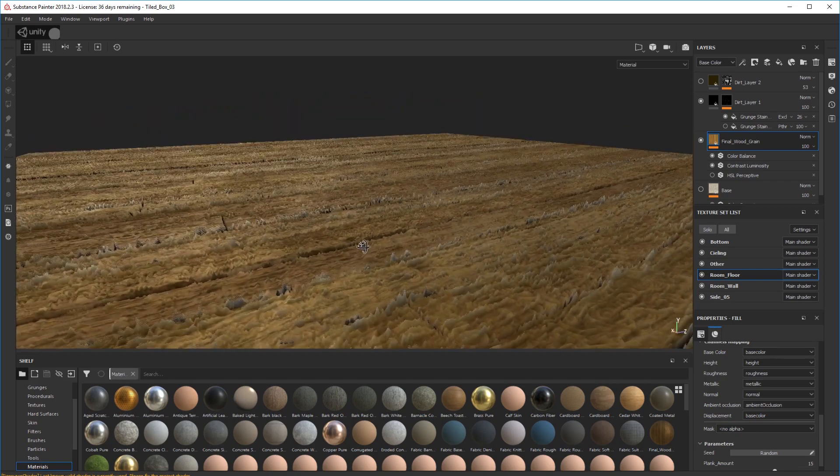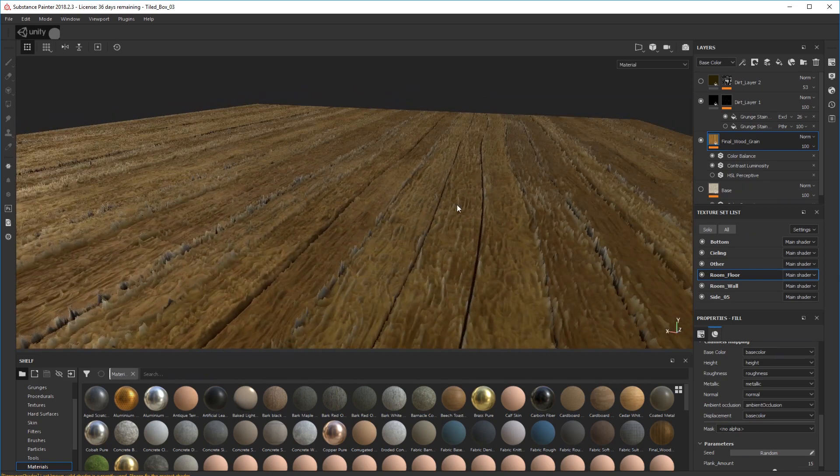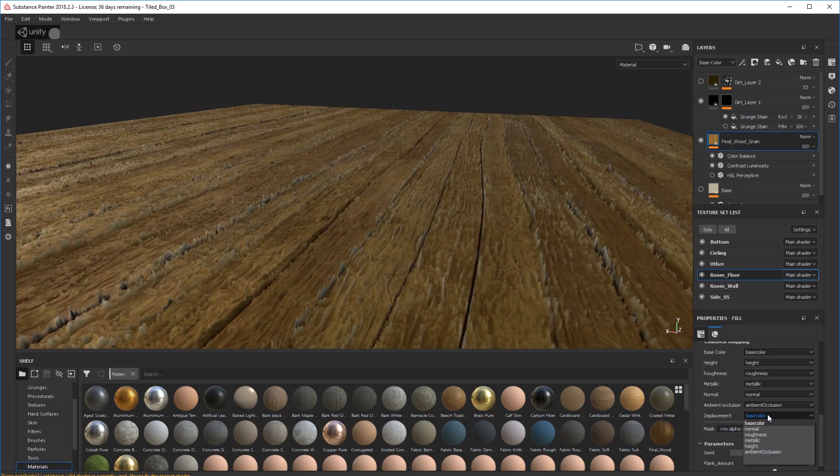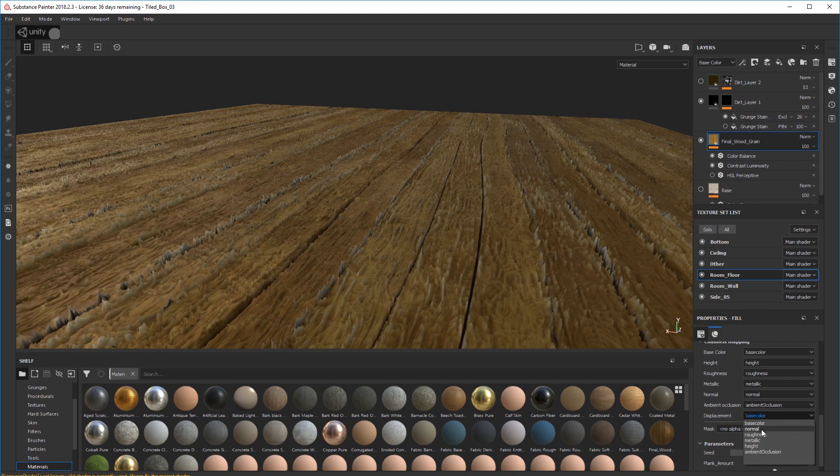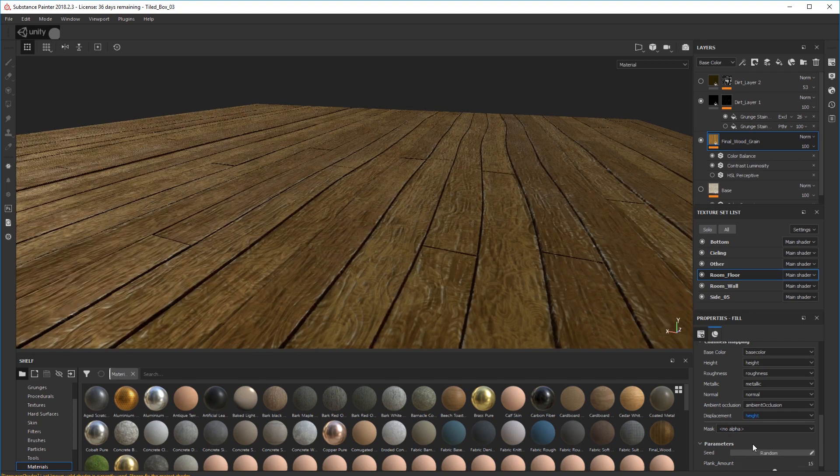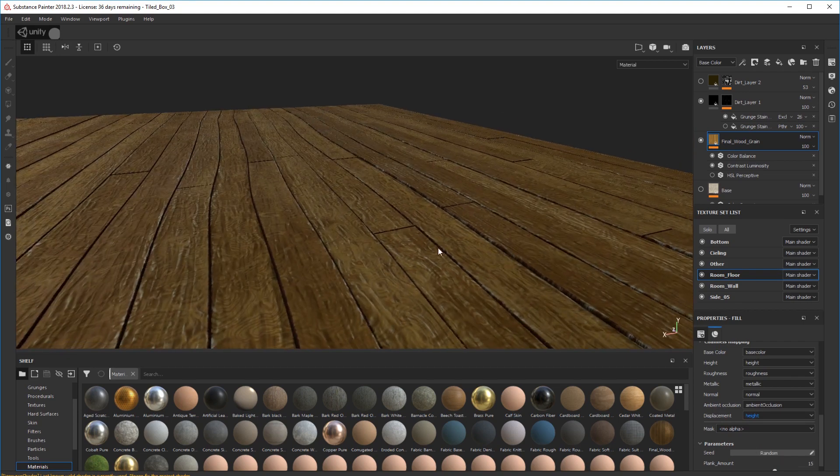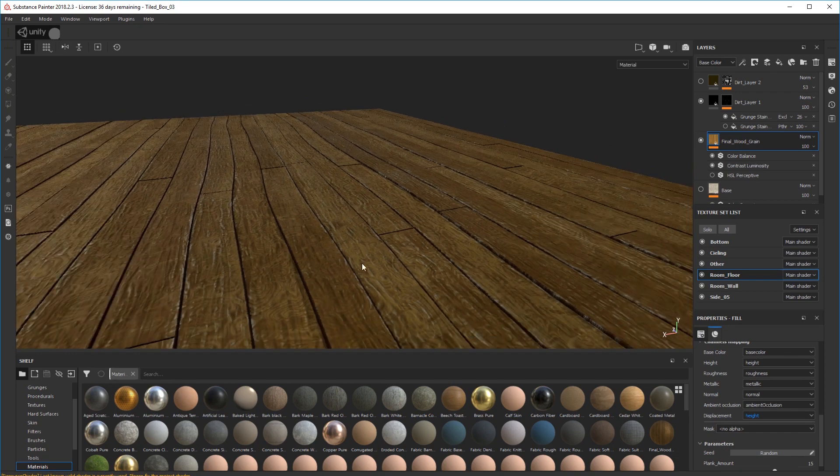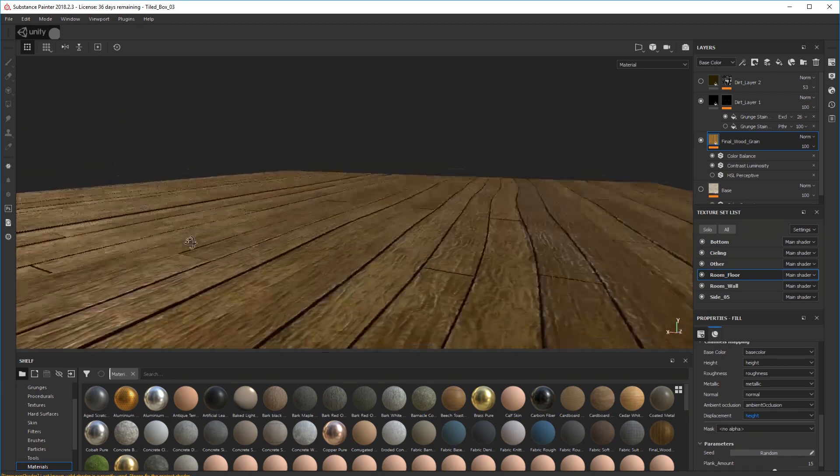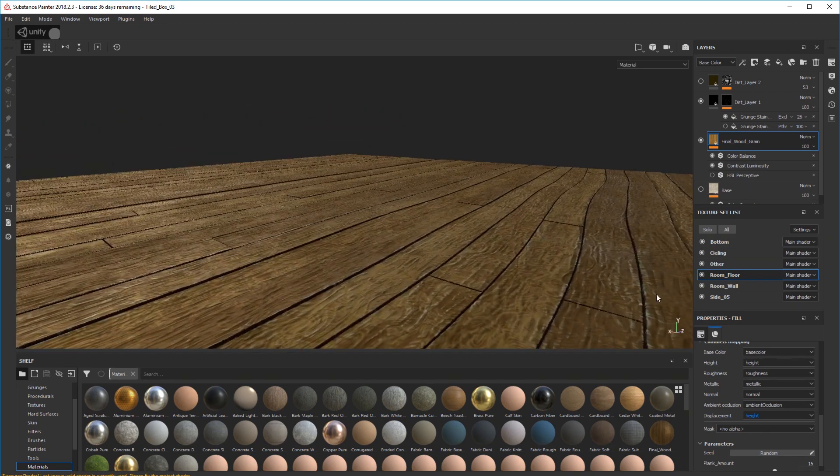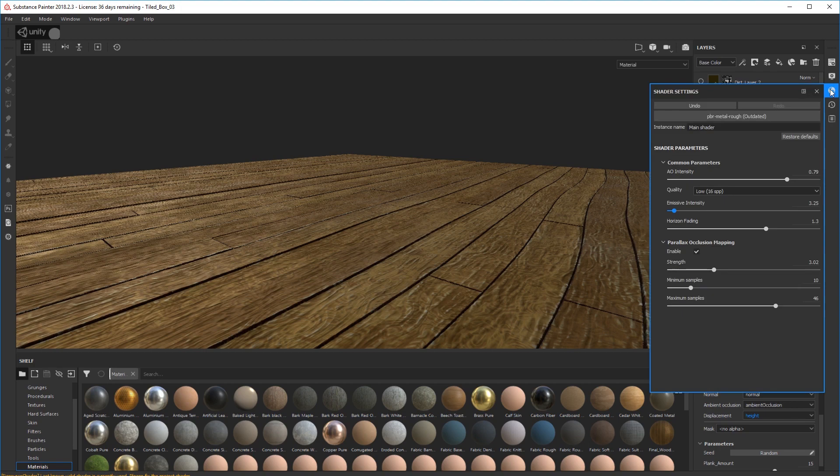So we need to change that to the height map. So come down here, select height. And there you go, it suddenly clicks into place and you can now go back into your shader settings.